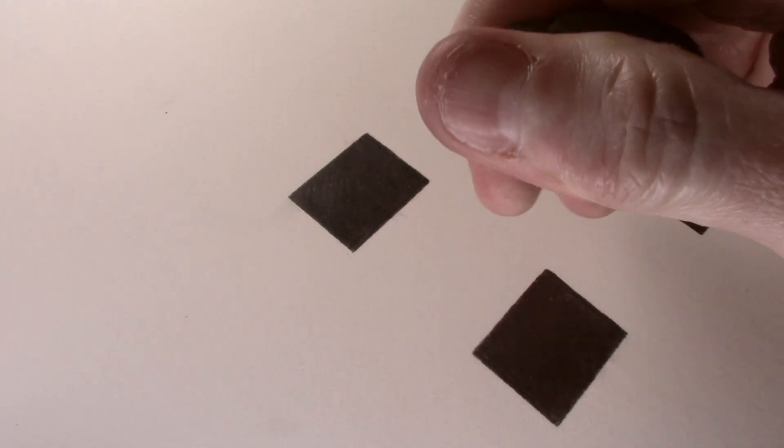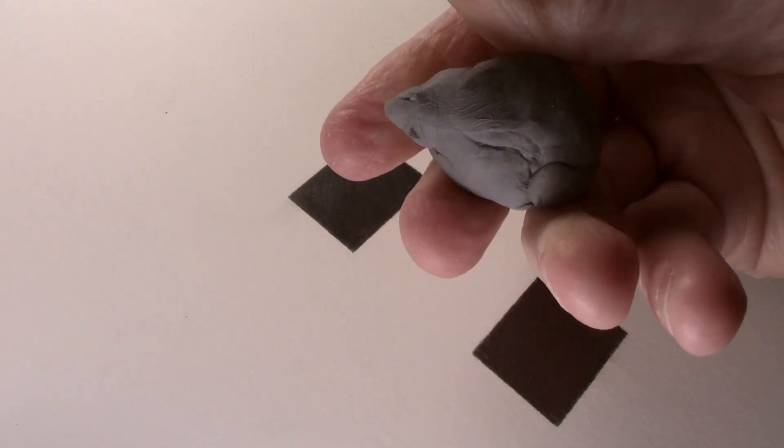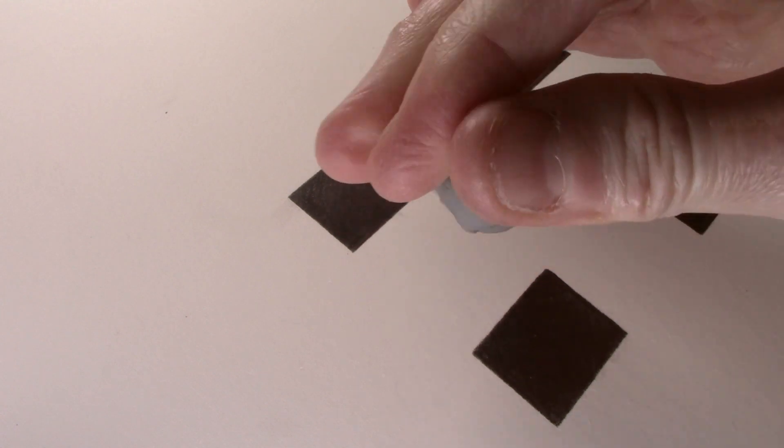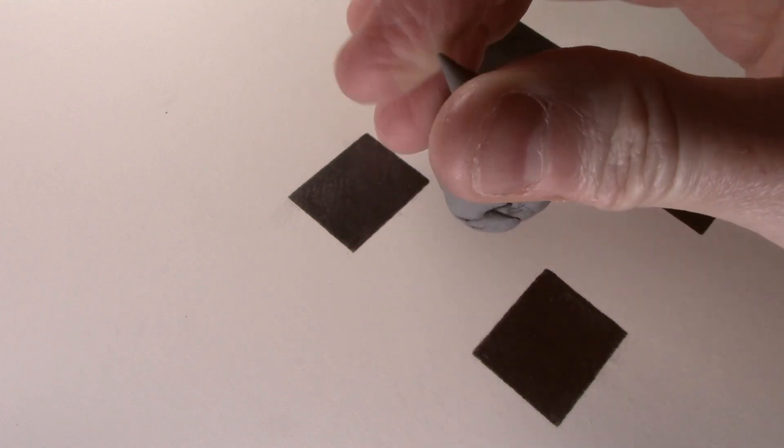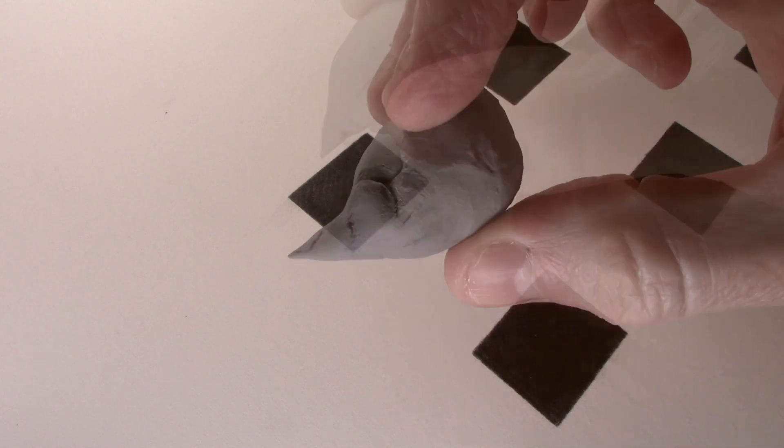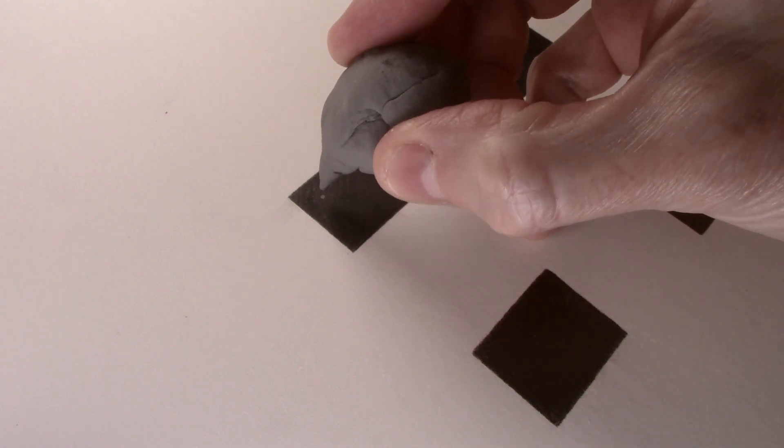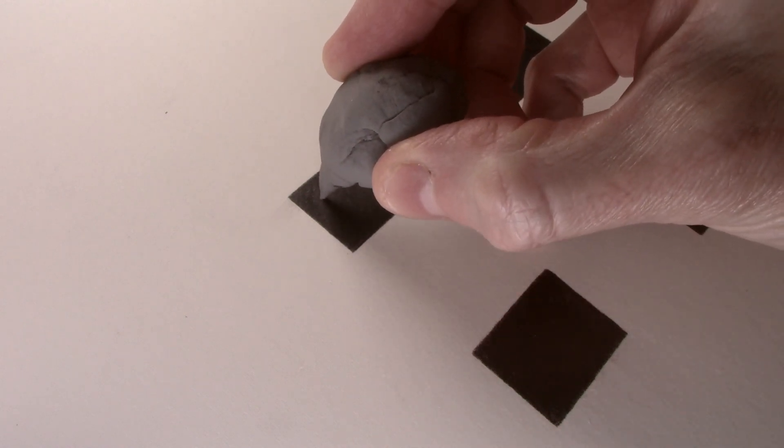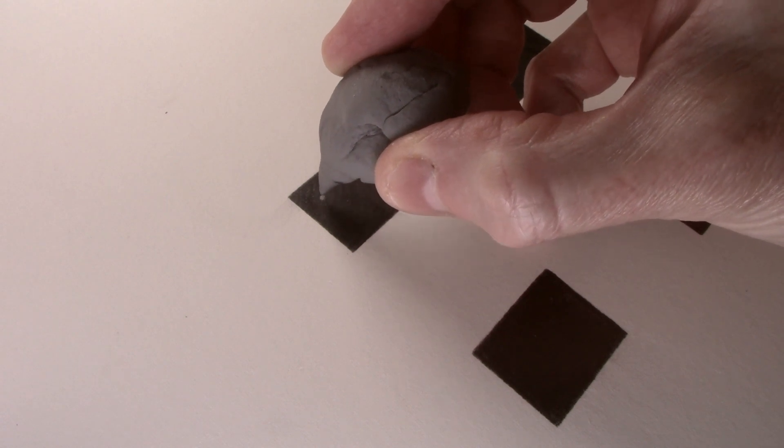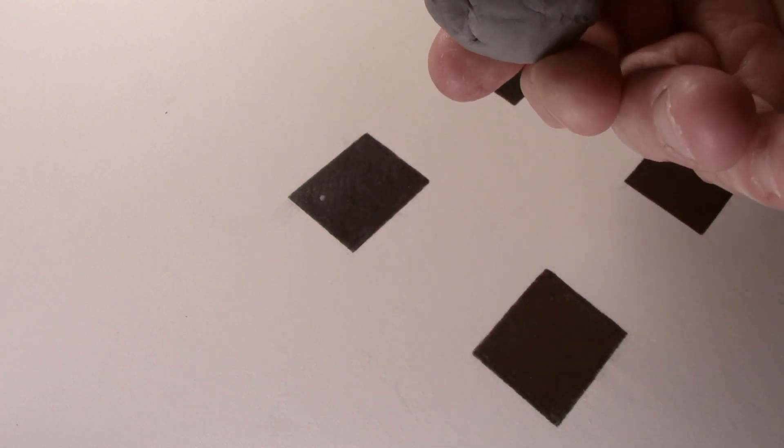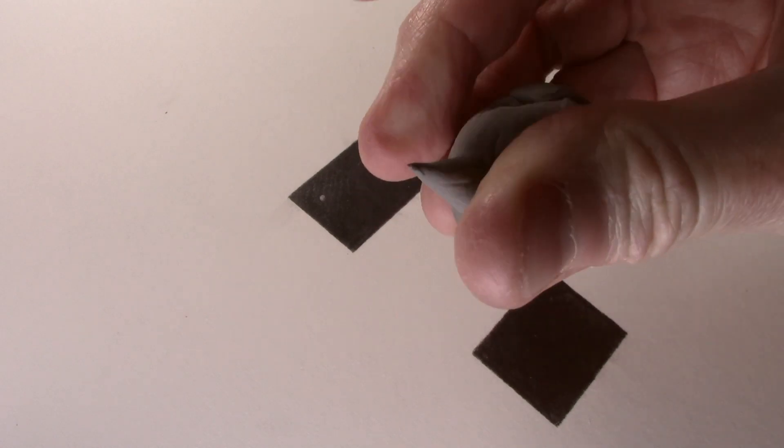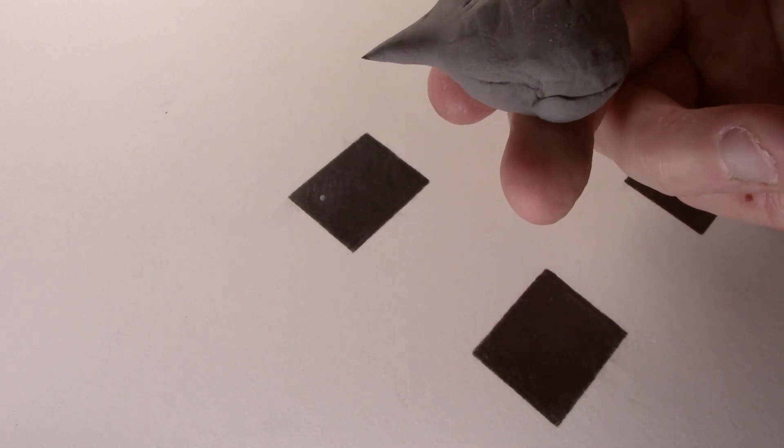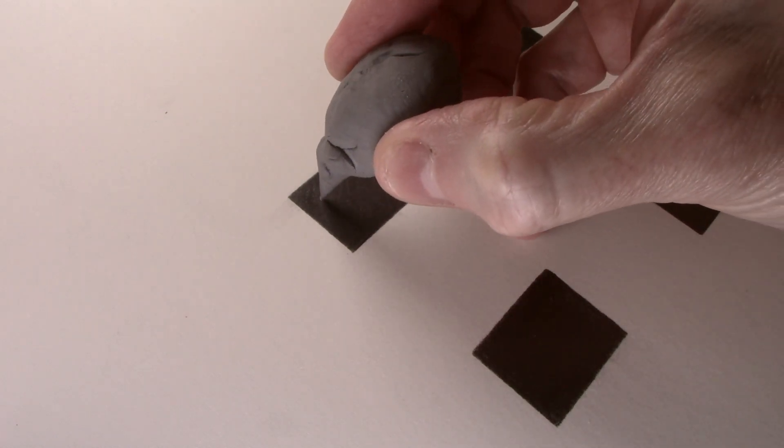Starting with the Caran d'Ache, I roll the end of the eraser between my thumb and index finger to produce a point, and then lightly use the tip of this to remove tone as if to create a small highlight. The graphite will stick to the end of the eraser and this will diminish its effectiveness, so I just roll another point and repeat to pull out more tone.